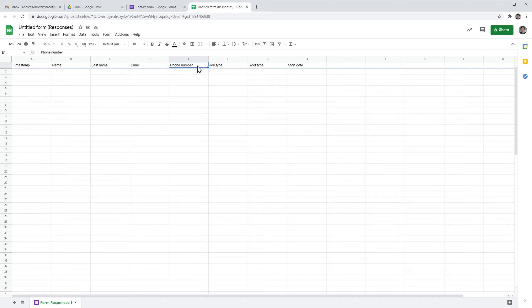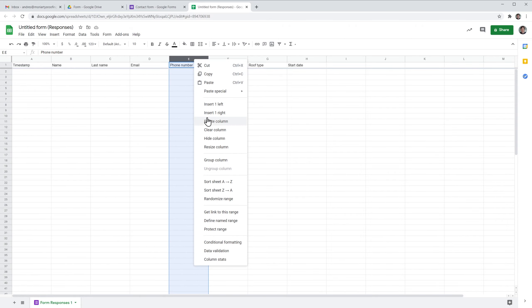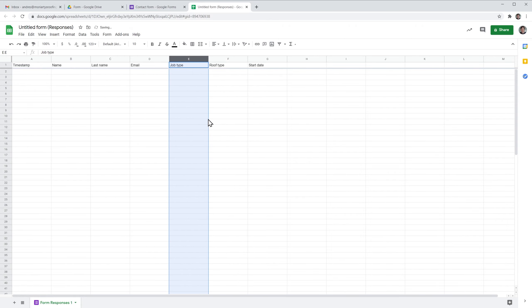If you don't have any information in the spreadsheet yet, like I do, you can just delete this column like this. Right click and then delete column.